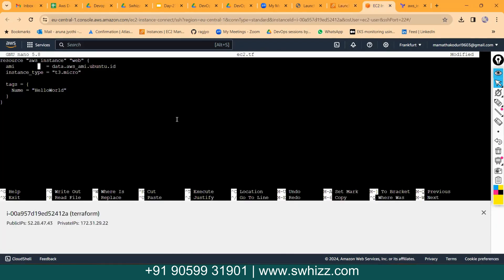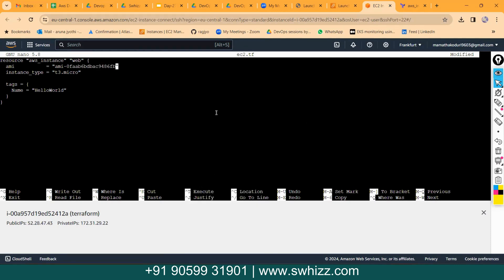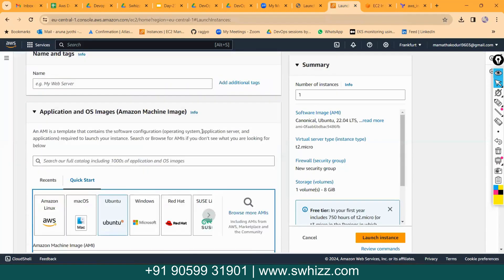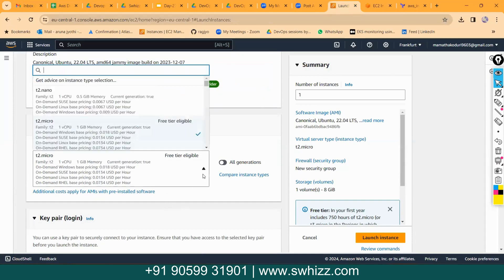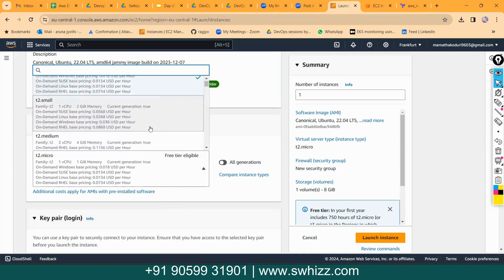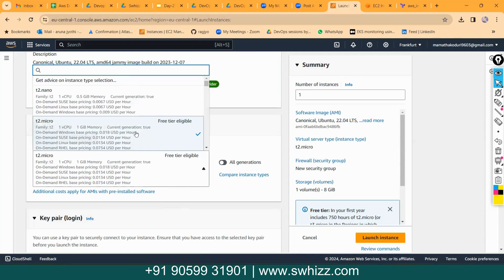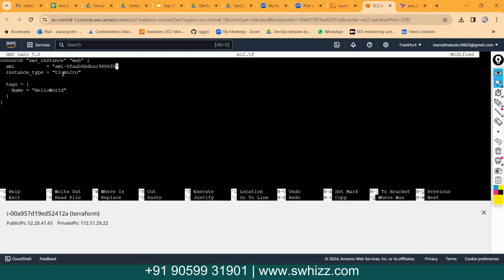Come back to the Terraform script and paste in that AMI ID. For instance type, we are having many options — you can create any kind of instance: t2.micro, t2.small, t3.medium, t2.large, and many more. Let me take t2.micro. You can also use t3.micro — either one works.